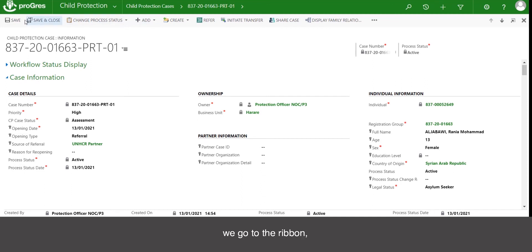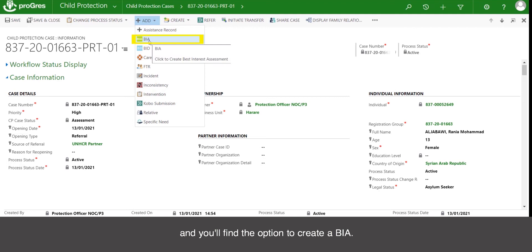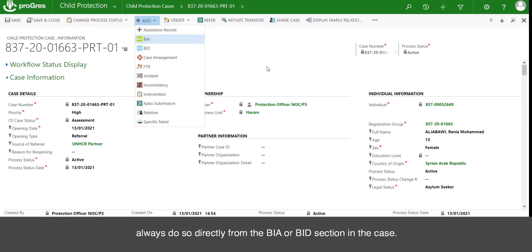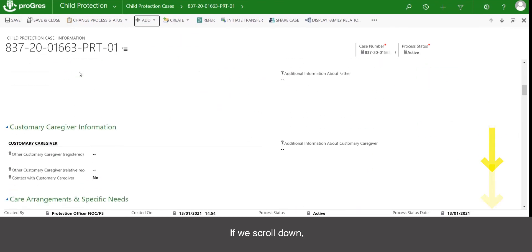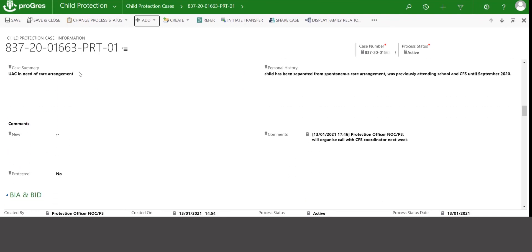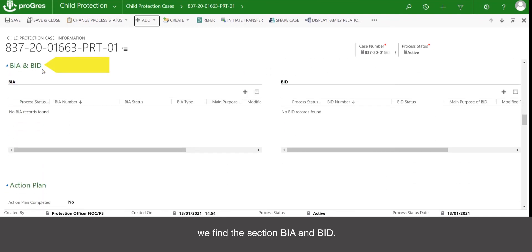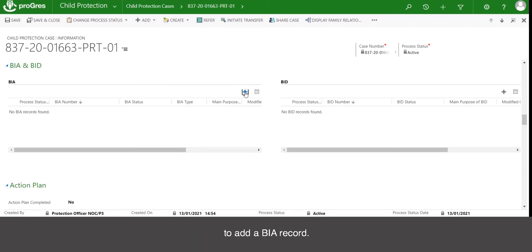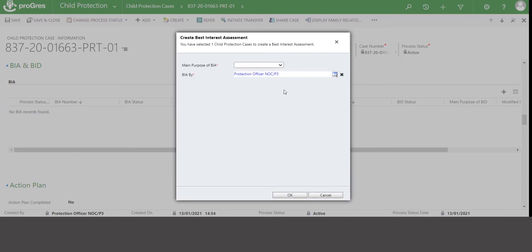In order to create a BIA, go to the ribbon, click add, and you will find the option to create a BIA. You can click this and it will open up the new window to start that process. You can however always do so directly from the BIA or BID section in the case. If we scroll down, we find the section BIA and BID, and you are also able to just click the plus icon here to add a BIA record. It will launch the window to start the process.